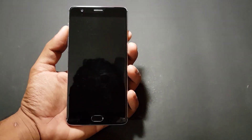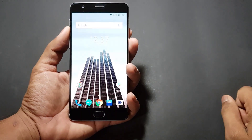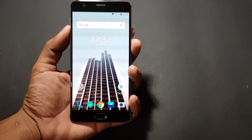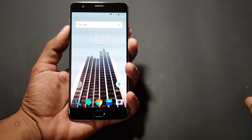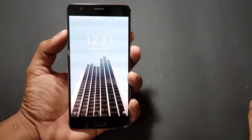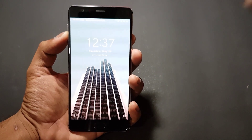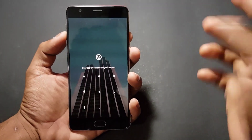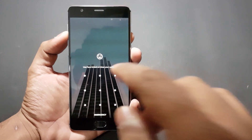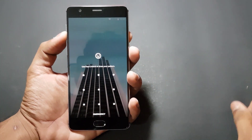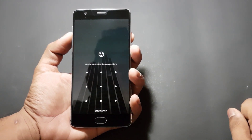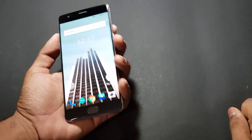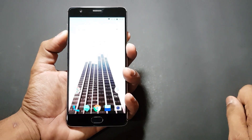Let me show you a demo. As soon as I press the power button, the phone gets unlocked using the face data — it's really very fast. If I press the button without showing my face to the camera, it won't unlock. If I swipe up, it asks me to enter the pattern or use face unlock, and as soon as I show my face again, it unlocks instantly.